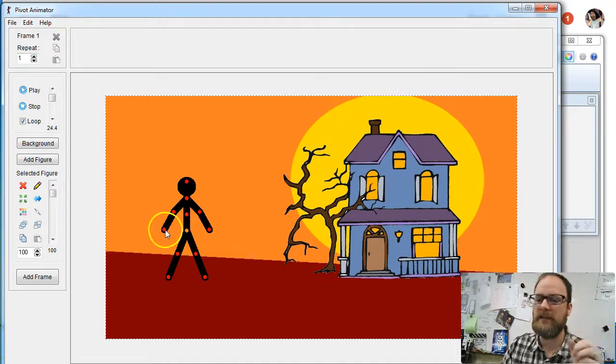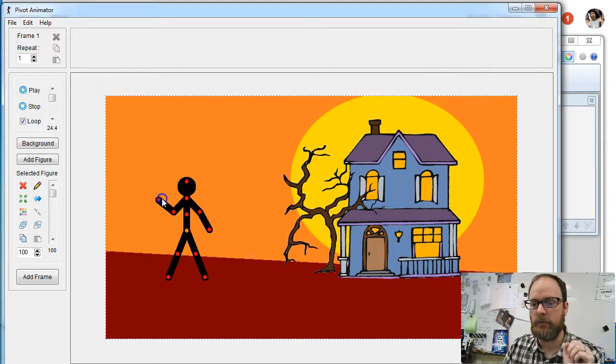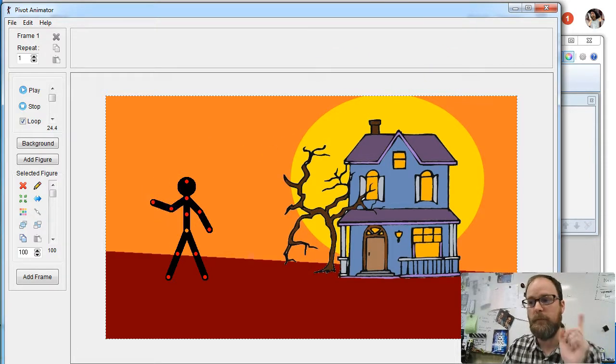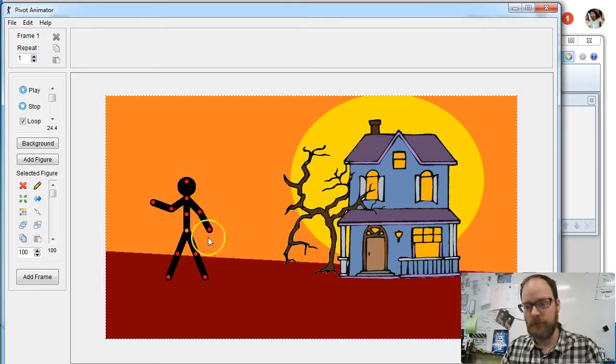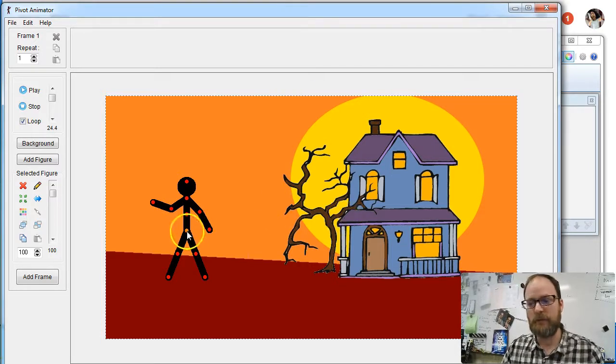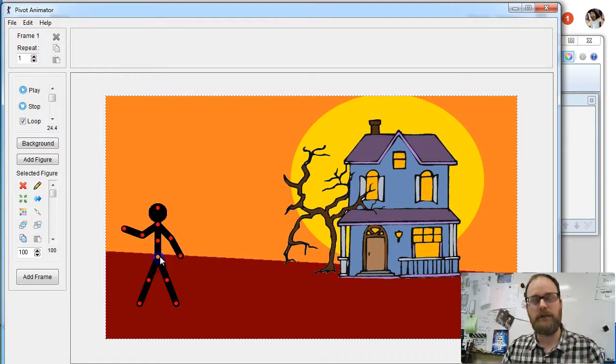Now you can't necessarily animate it like you would your stick figure where you can move the parts, but for example, I'm going to add a ghost. I think it'd be really cool to have a ghost, so we're going to add a ghost to our animation.